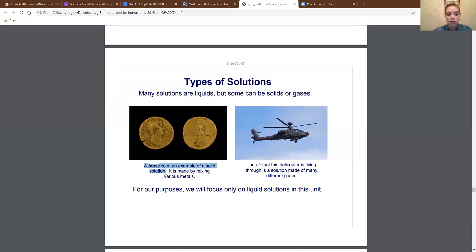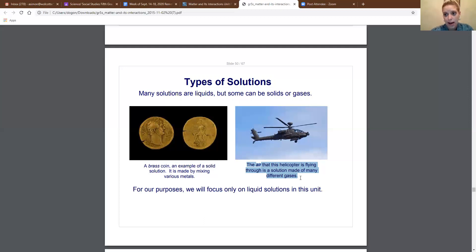So brass would be an example of a solid solution. Then we have a gas solution. Air is a gas solution because all of these different things have combined together to create air. Air isn't just air — it's made up of many different gases. It's made up of oxygen, carbon dioxide, and nitrogen, which we'll learn later on in science this year. So air would be an example of a gas solution. But for this unit, we're just going to focus on liquid solutions, kind of like the salt water we were talking about earlier.